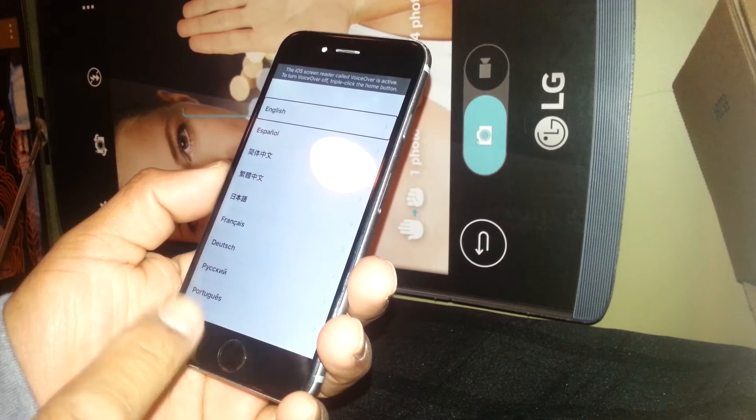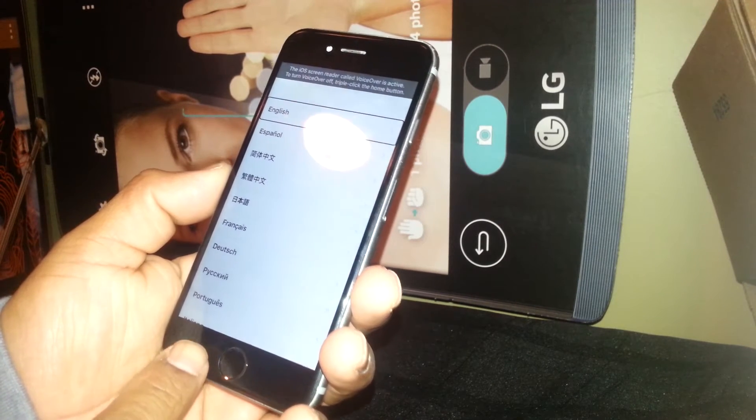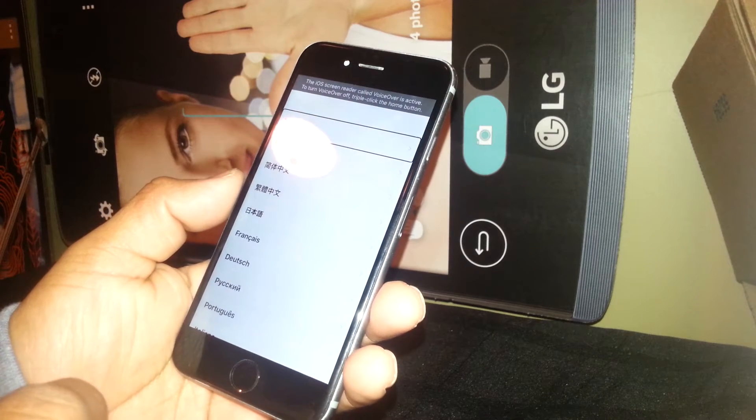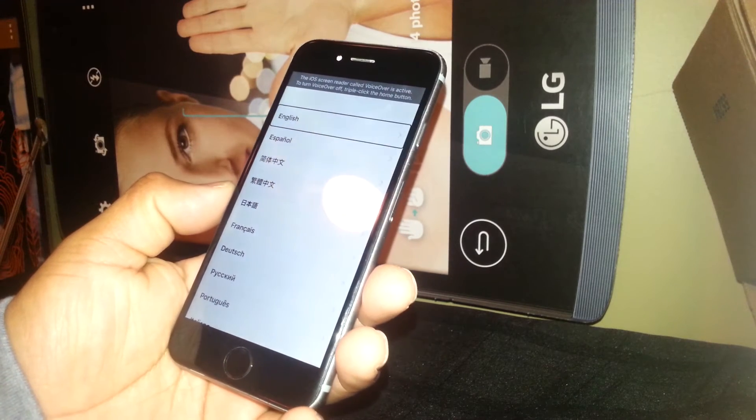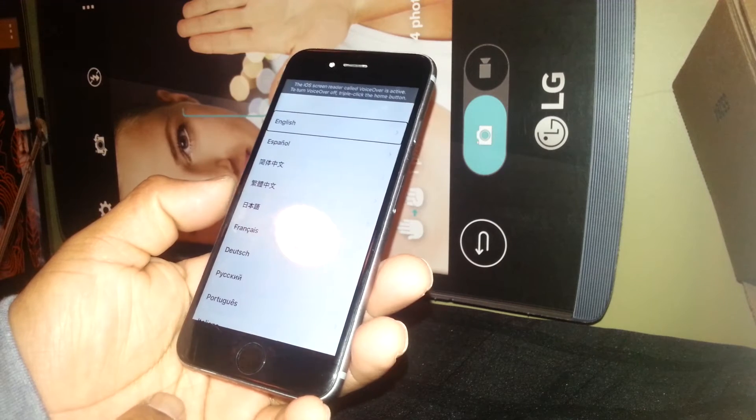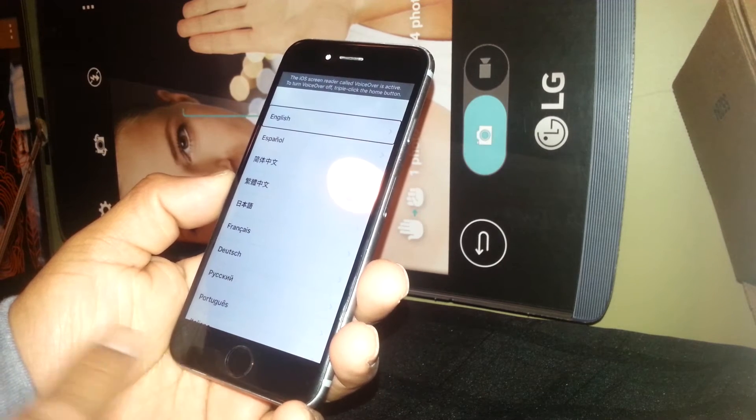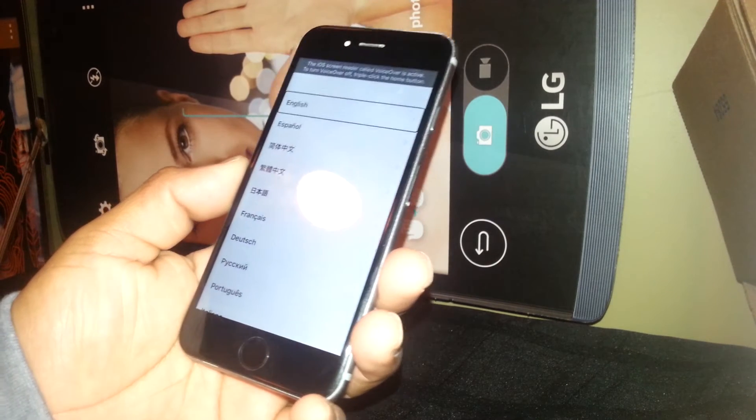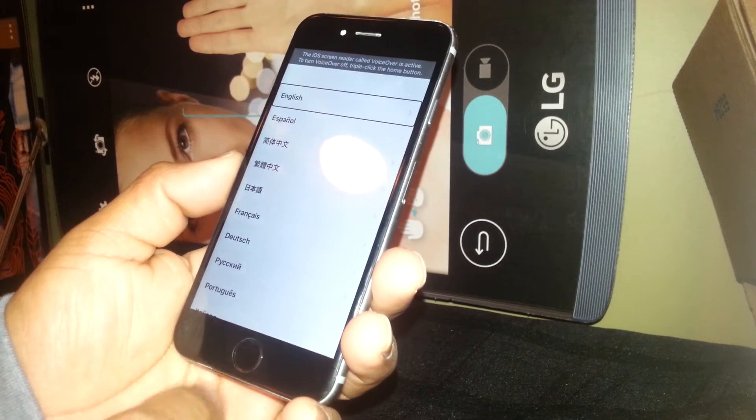To disable or turn off or exit that feature, just press the home button three times also. It has to be fast and press properly. One, two, three.